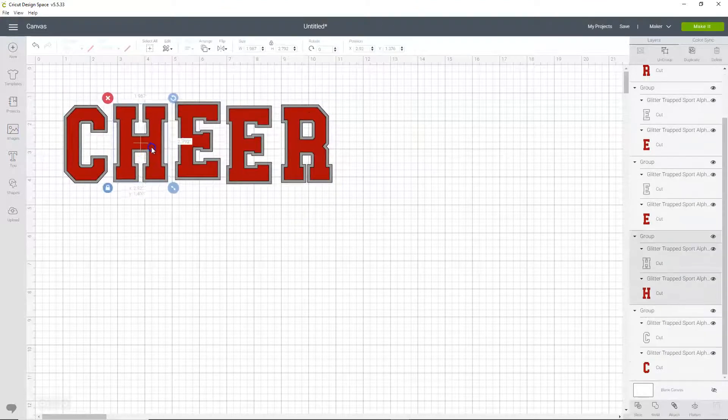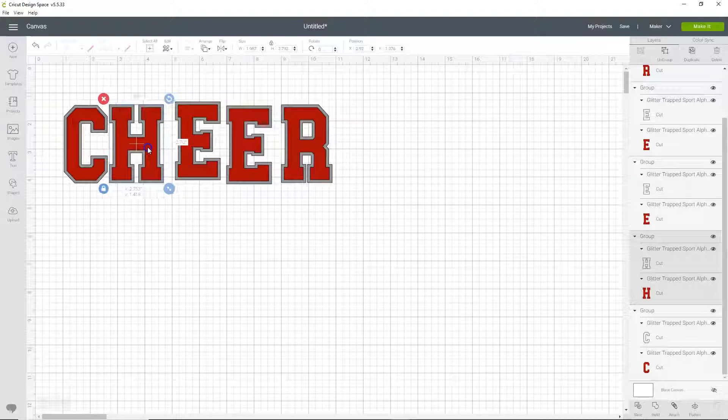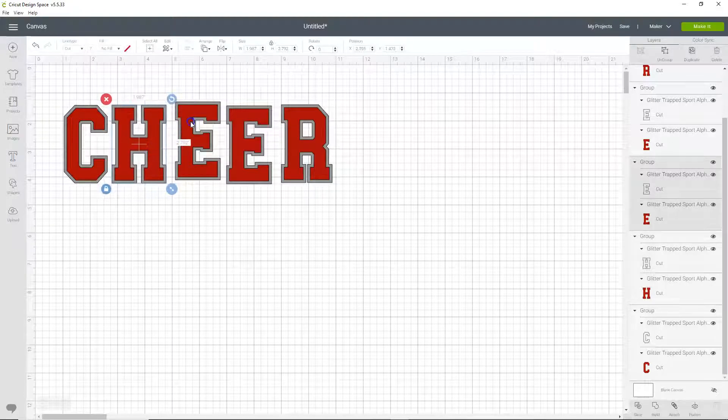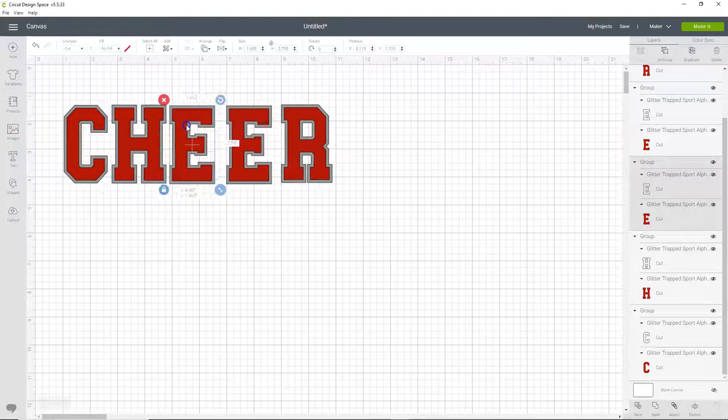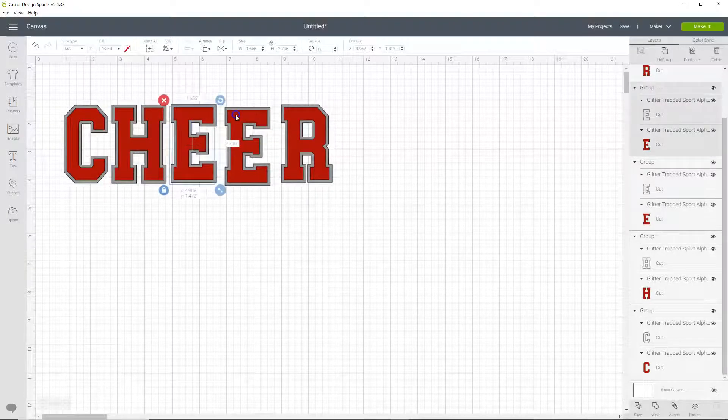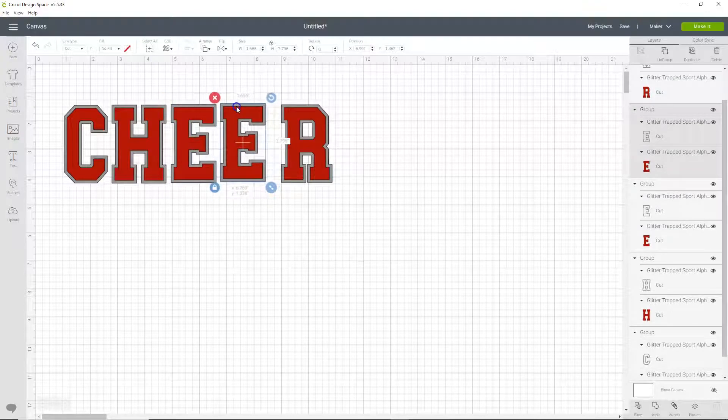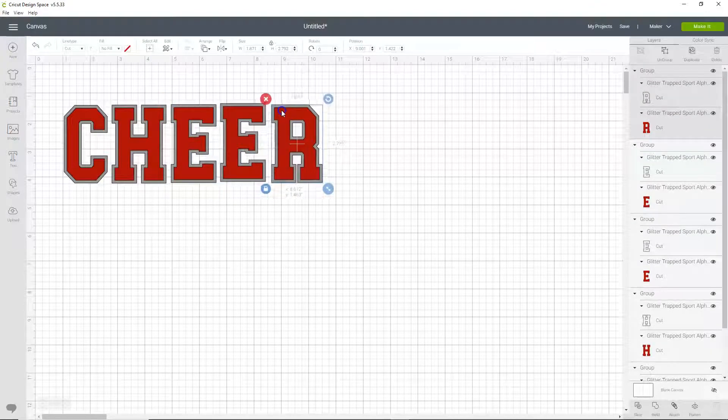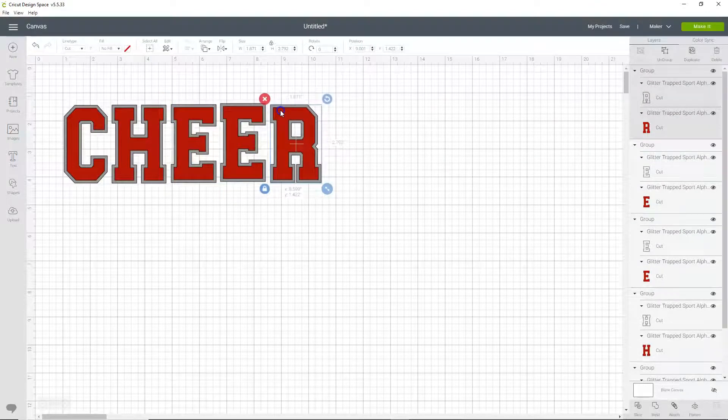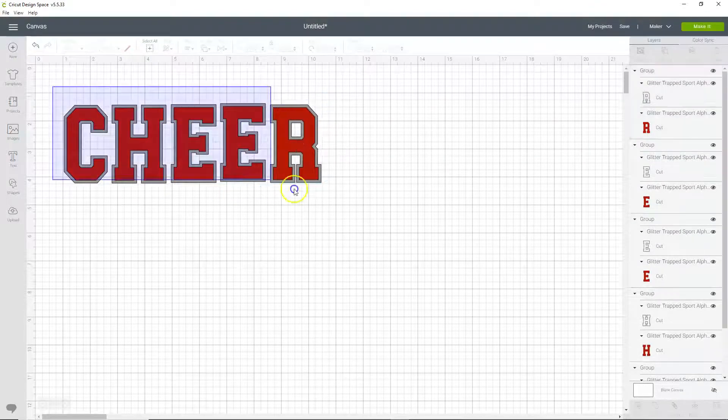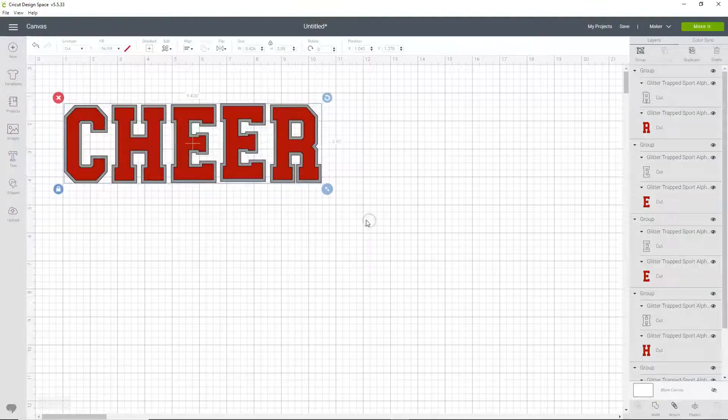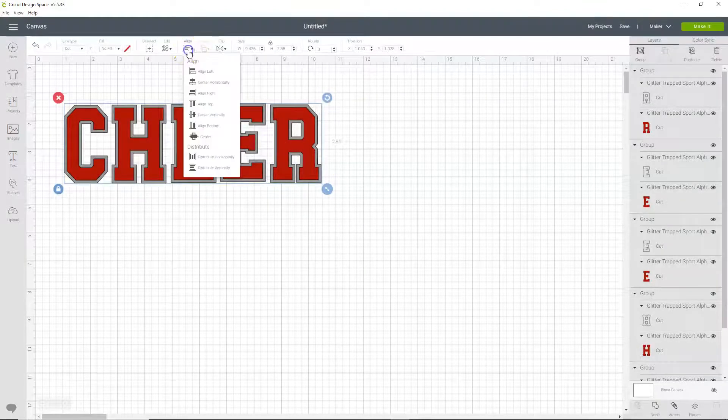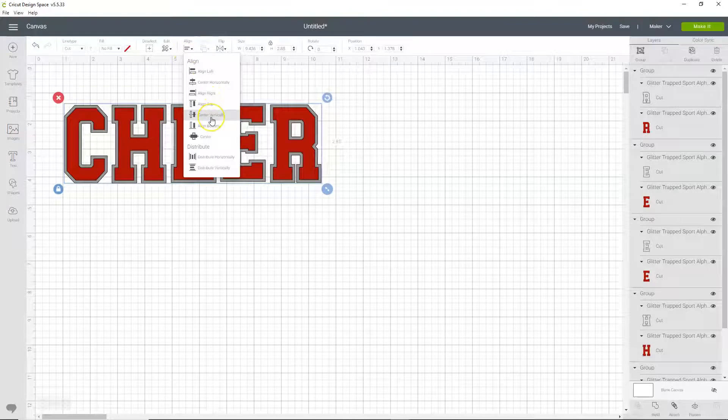Okay, now let's bring these, kind of try to eyeball the spacing here. Get them as close as you want, and then we're going to come up here to align, and then align center vertically.